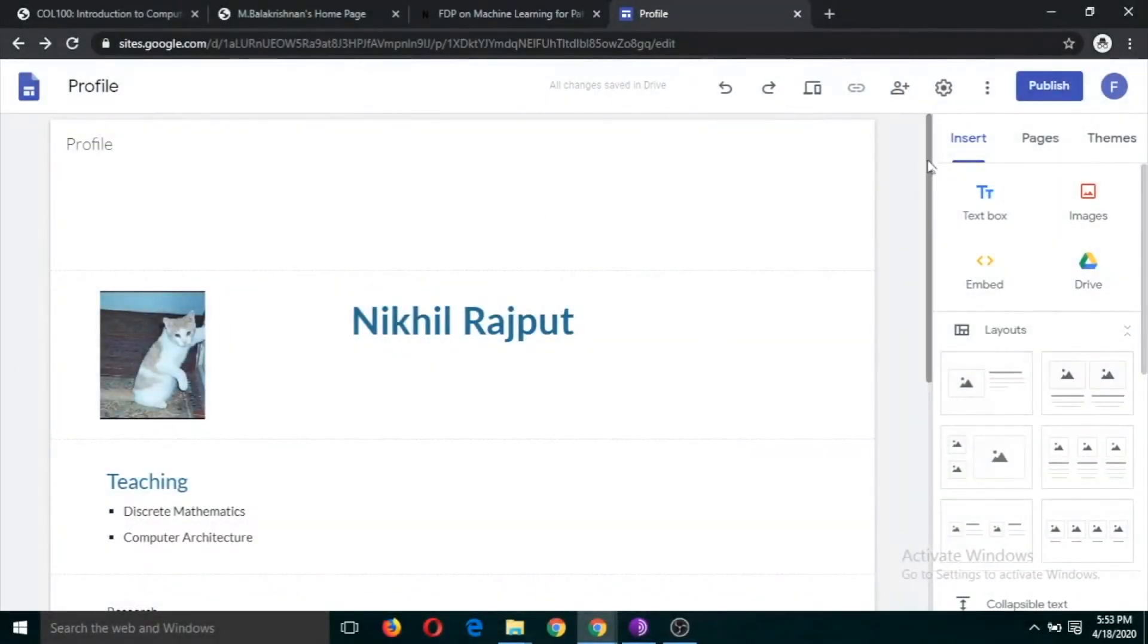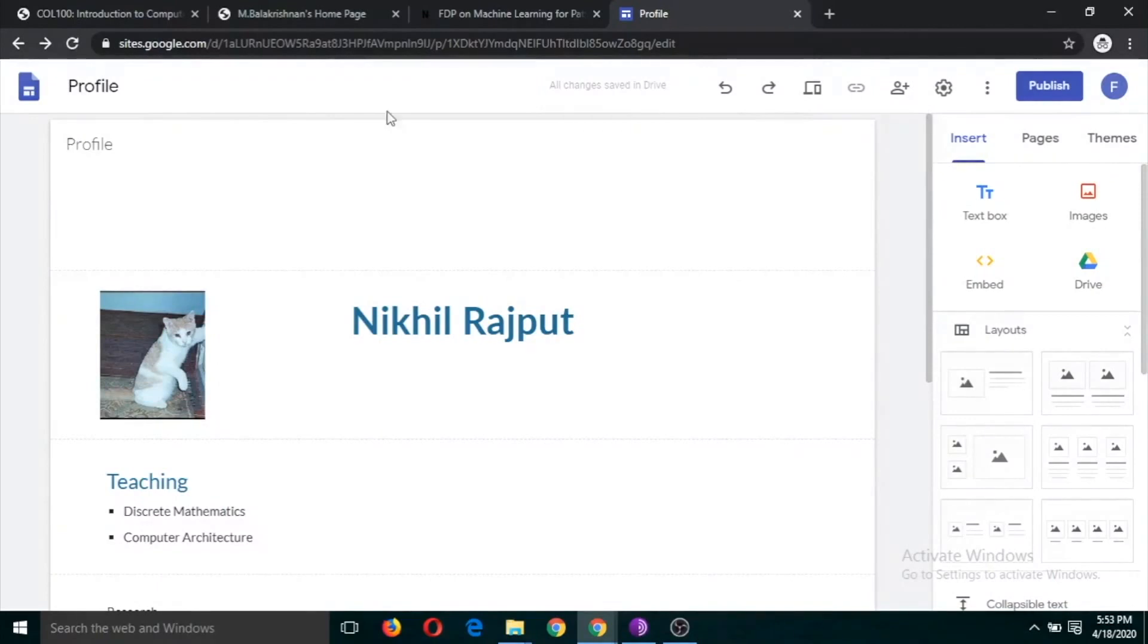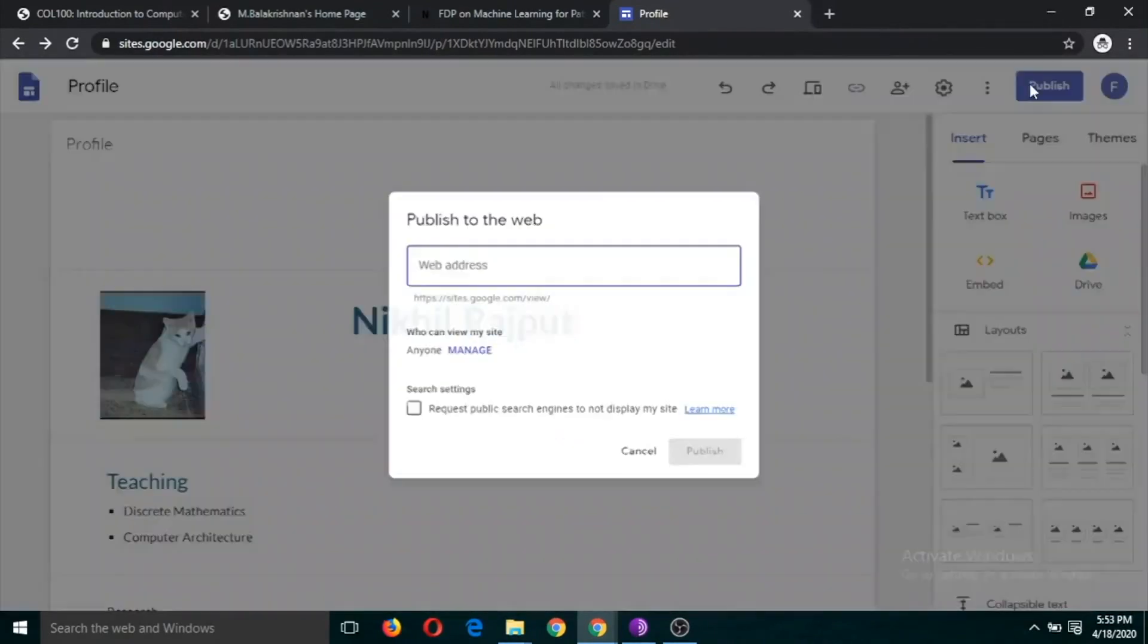Now let's try to publish this site and we will try to send this link to our colleagues. You don't have to do something very typical for that. Just click on this publish button.